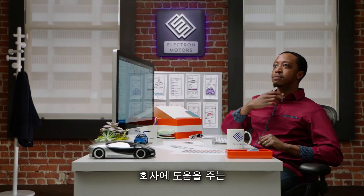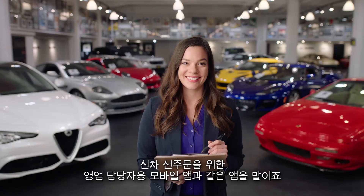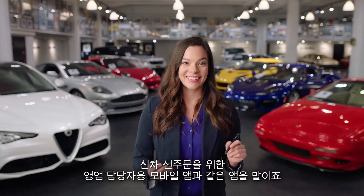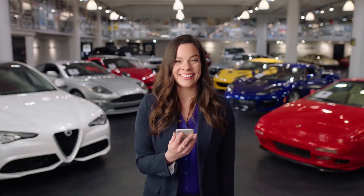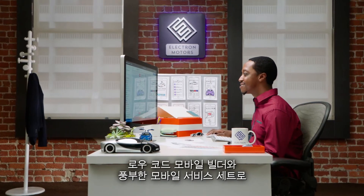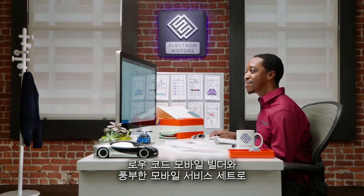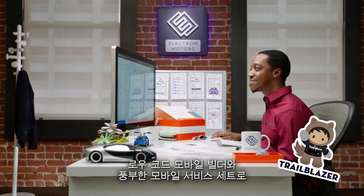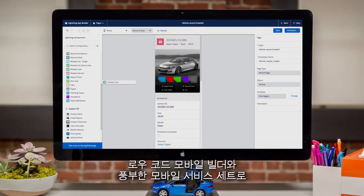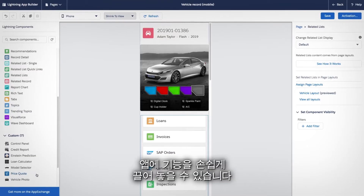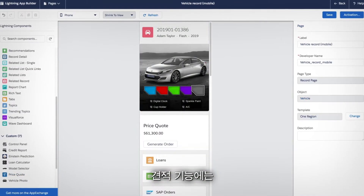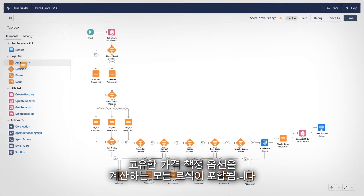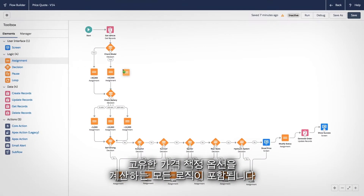Apps that help your company, like a mobile app for your sales reps to take pre-orders on a new car. With a low-code mobile builder and a rich set of mobile services, you can easily drag and drop features into the app — like a quoting feature with all the logic to calculate unique pricing options.